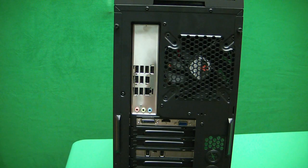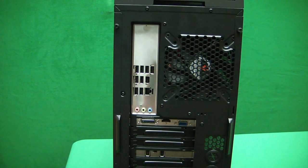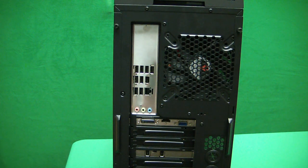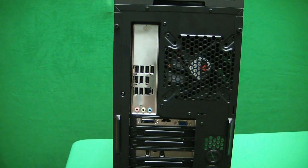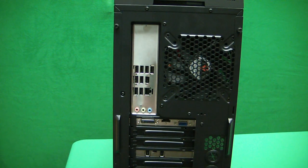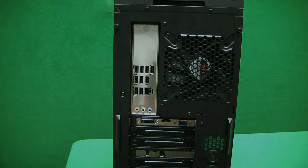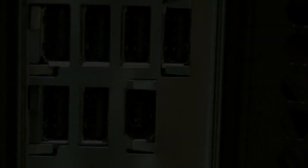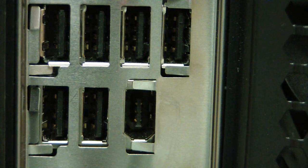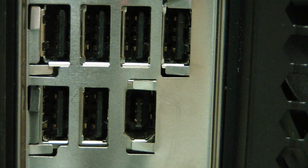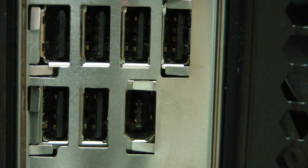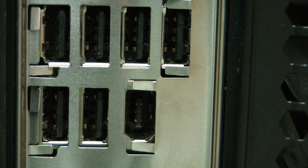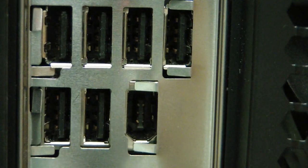So here we have the back of the typical desktop computer. Here in a moment we'll take a closer look at its connections. Here we have a close-up view of the universal serial bus connections, or USB connections. This is what they look like.